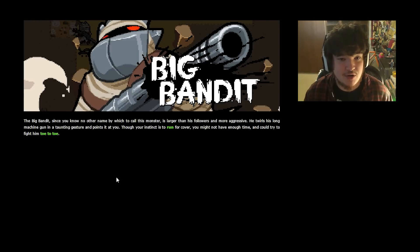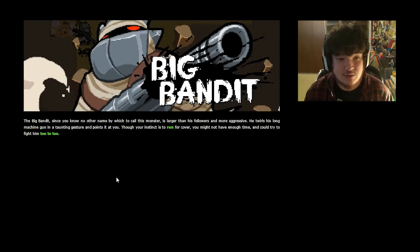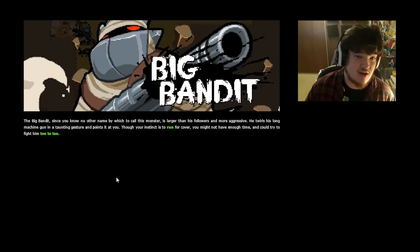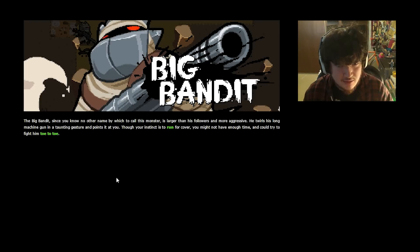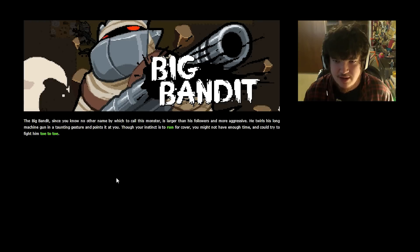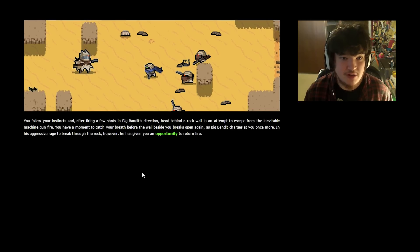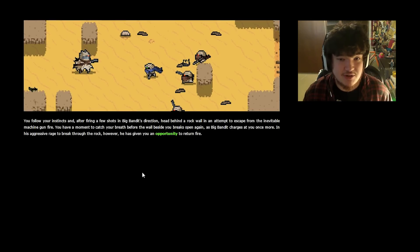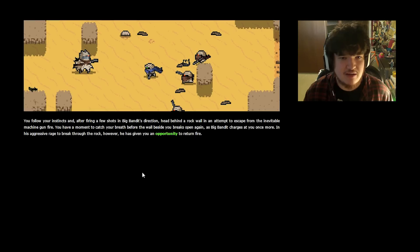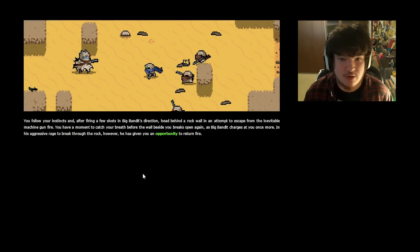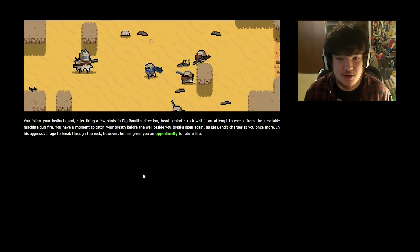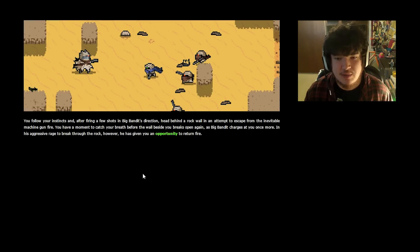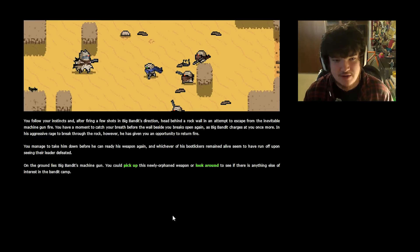BIG BANDIT! Since you know no other name by which to call this monster, he is larger than his followers and more aggressive. He twirls his long machine gun in a taunting gesture and points it at you. Though your instinct is to run for cover, you might not have enough time and could try to fight him toe-to-toe. Gonna run, cause there's always time. You follow your instincts and after firing a few shots in Big Bandit's direction, head behind a rock wall in an attempt to escape from the inevitable machine gun fire. You have a moment to catch your breath before the wall beside you breaks open again. As Big Bandit charges at you once more, in his aggressive rage to break through the rock, however he has given you an opportunity to return fire. You manage to take him down before he can ready his weapon again, and whichever of his bootlickers remained alive seem to have run off upon seeing their leader defeated.